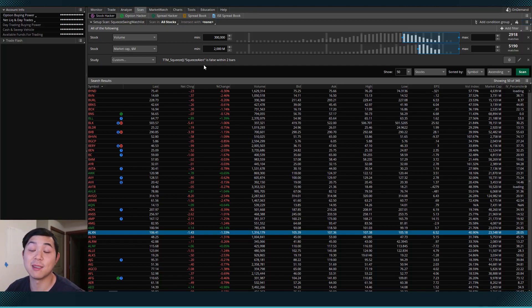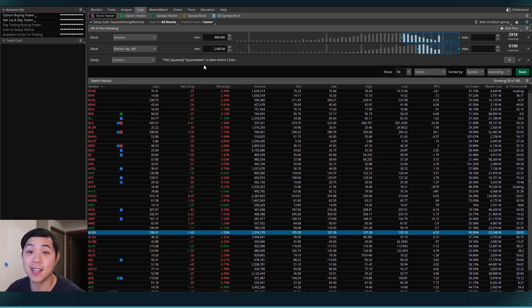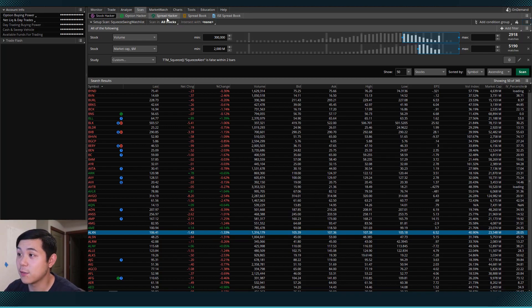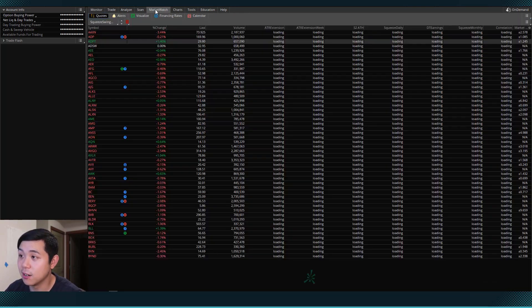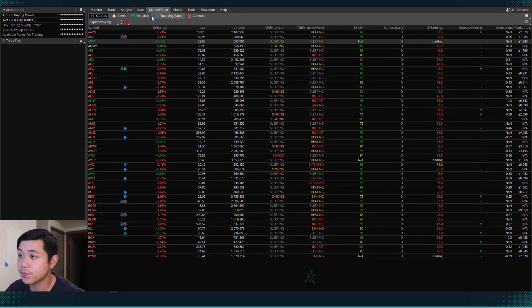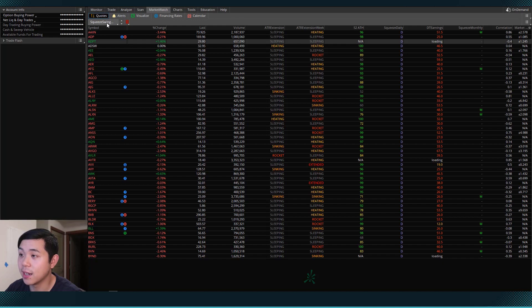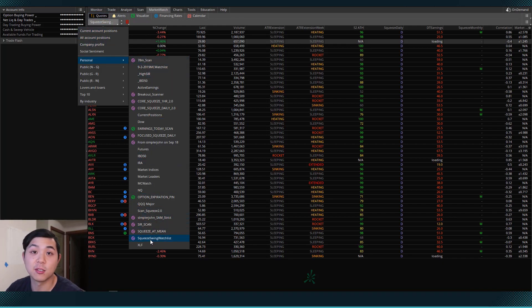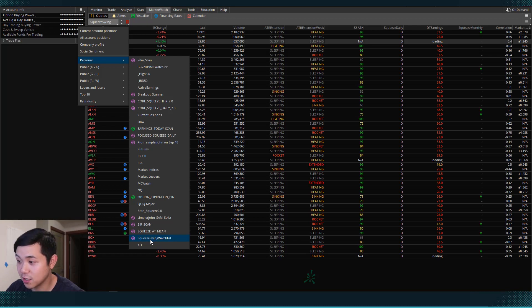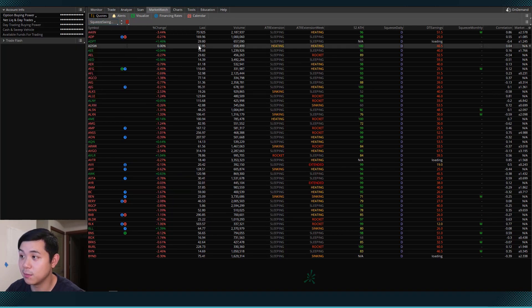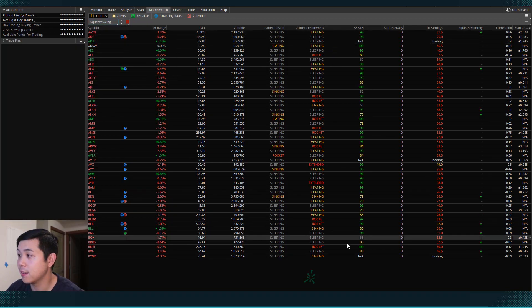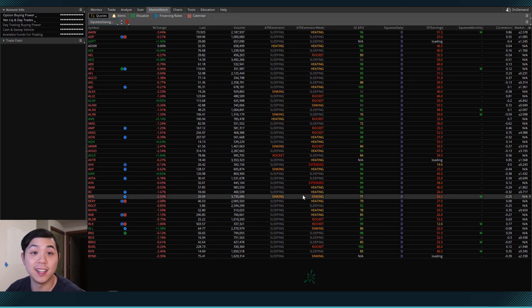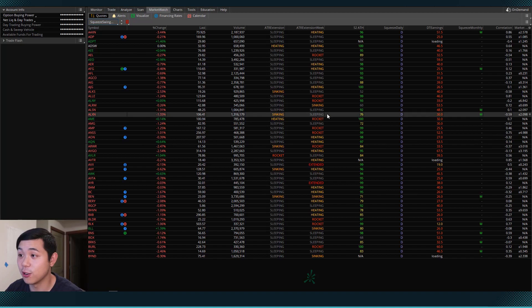But what's really nice about saving a scan is that we can also bring it up as a watch list. So if I come to the market watch tab here, and I can scroll down to personal and bring up this squeeze swing watch list that I just made. Now we have it in watch list form.